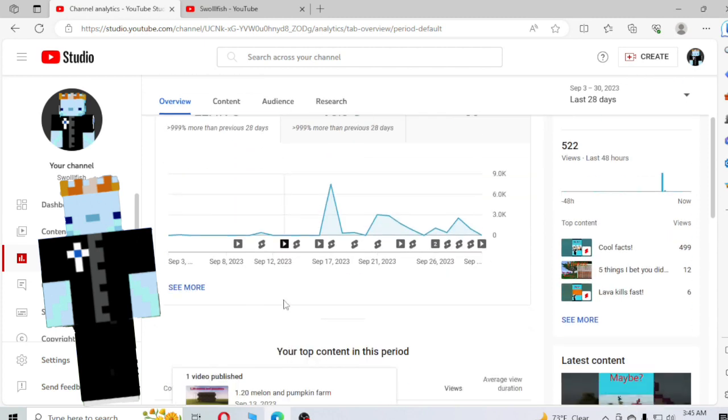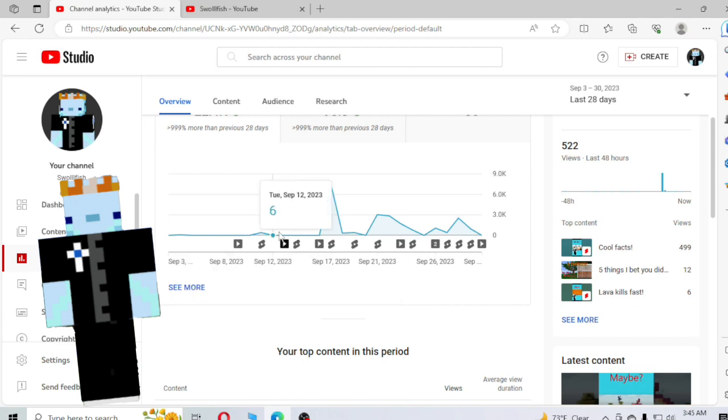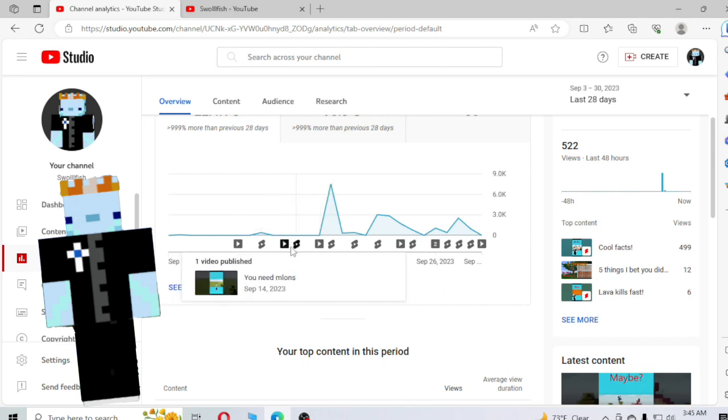And as you can see, let's scroll down a little bit. There's the melon and pumpkin farm. It wasn't a great video at all. And then the melon short, as you can see, nobody cared about those ones. I wouldn't either.